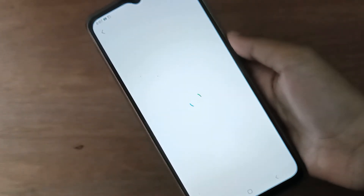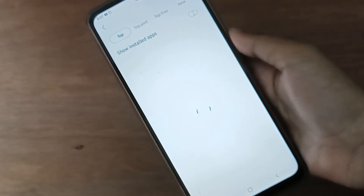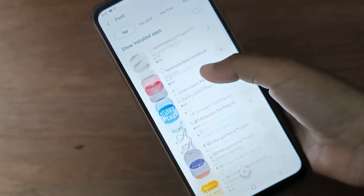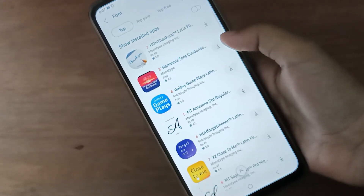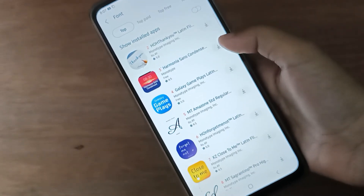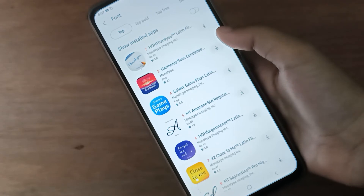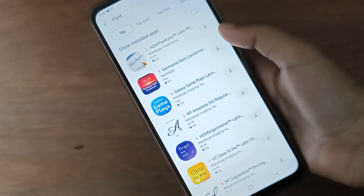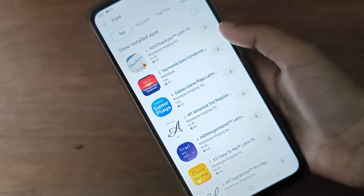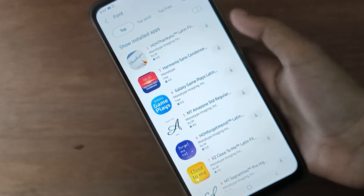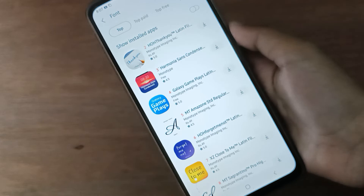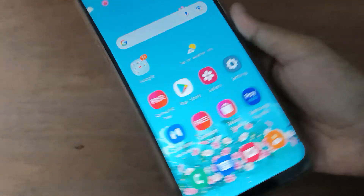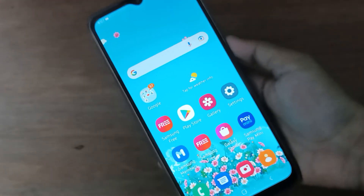From here you will get many font styles. Click on the download icon and it will be downloaded. Then click Apply and it will be applied successfully on your device.